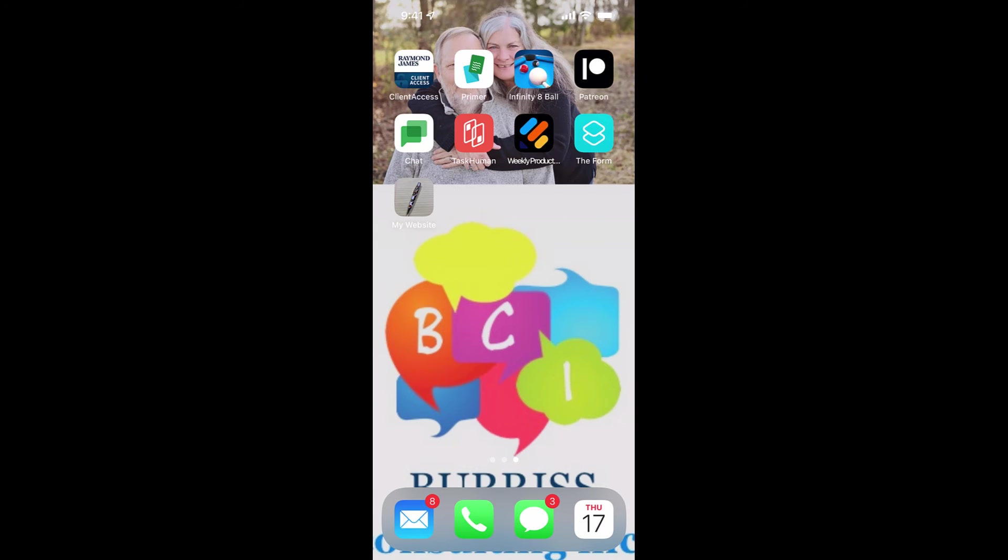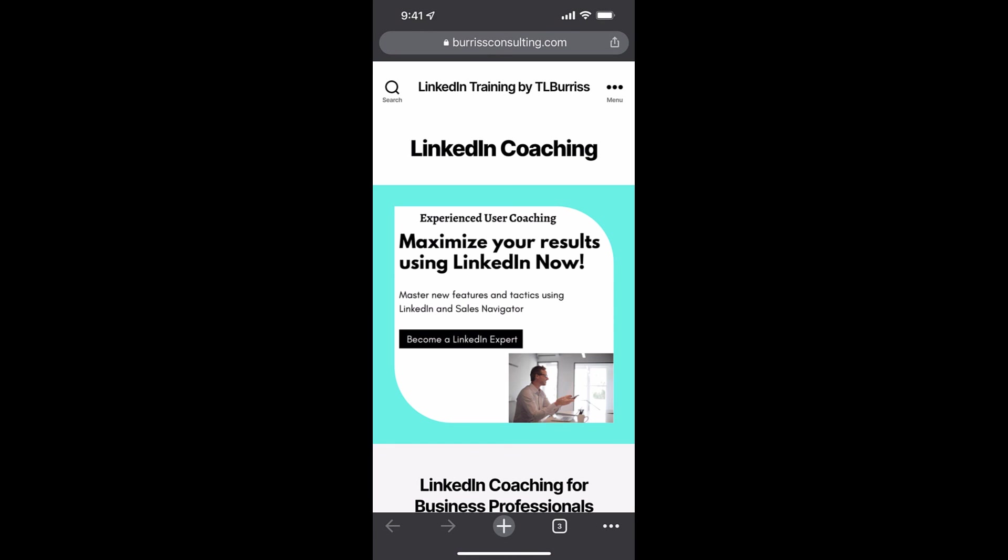And then, there it is right there. My Website as an icon on my desktop like all the other icons. And when I click on it, it will take me right straight to my website. Pretty easy to do once I mastered using shortcuts a little better than I originally was using them.